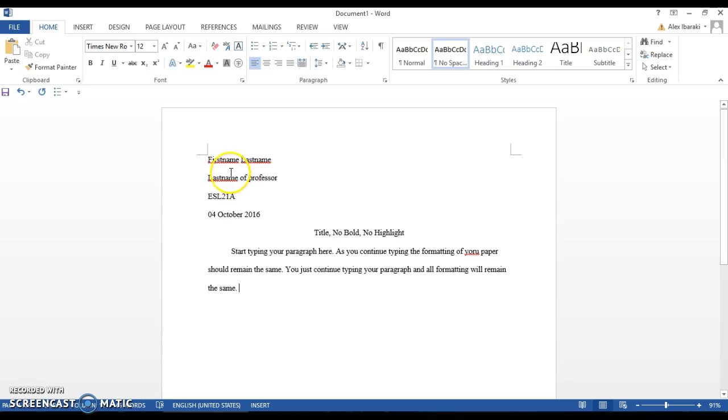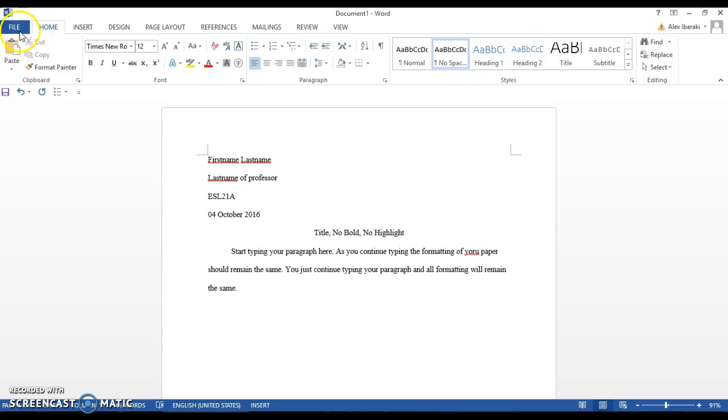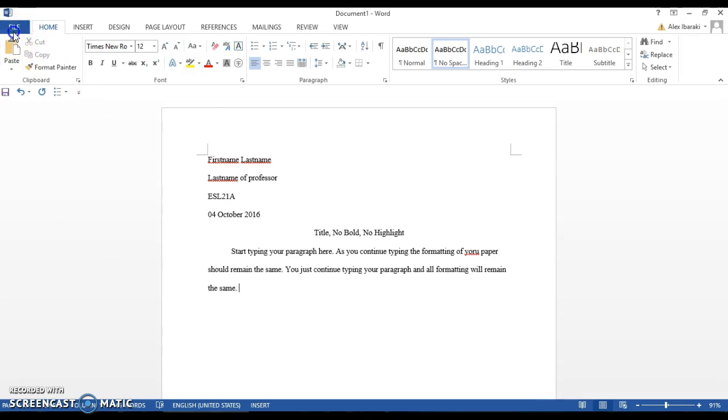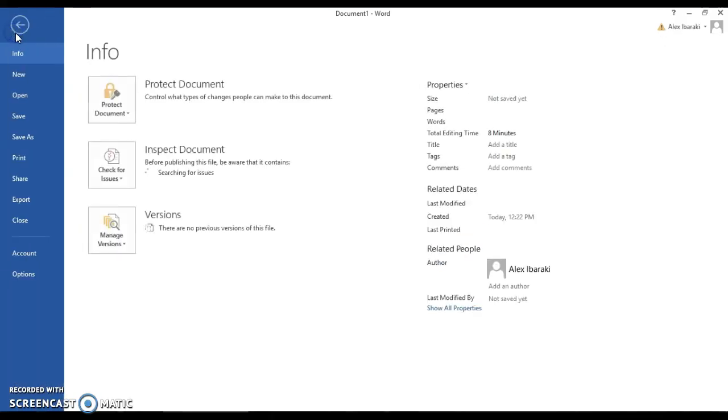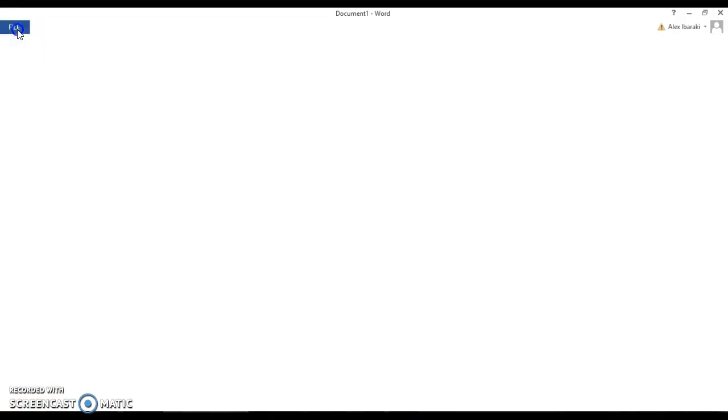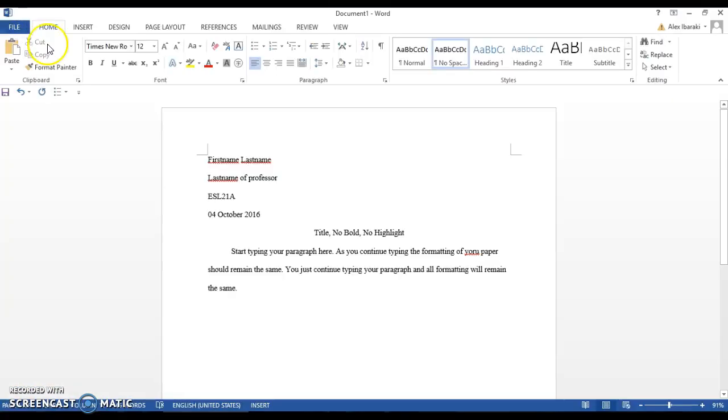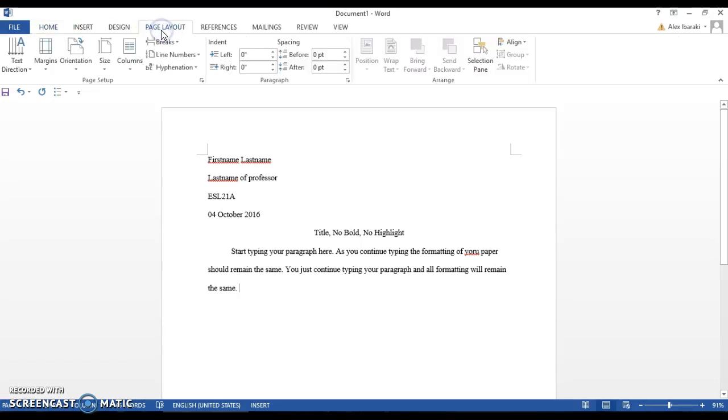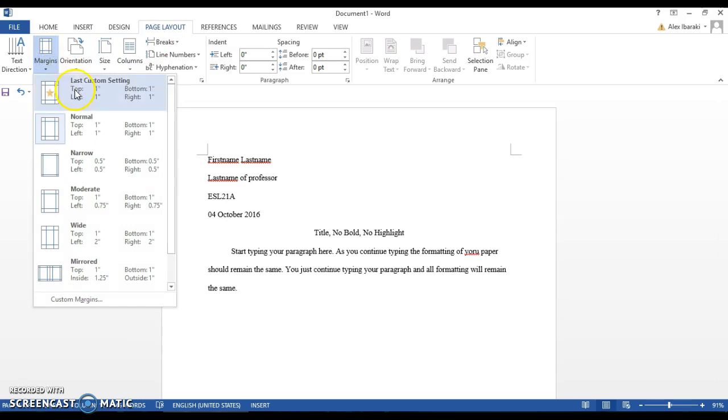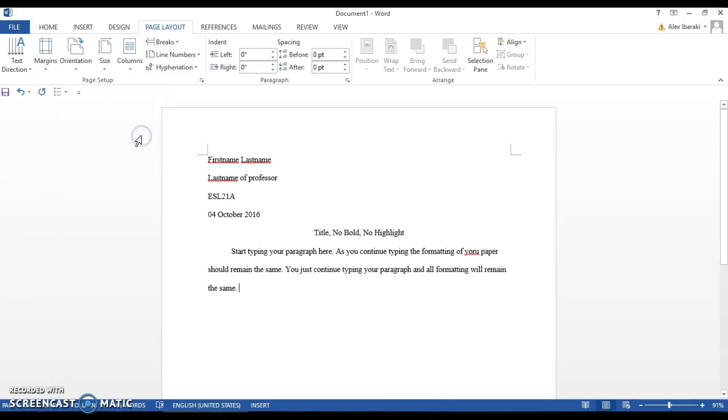One thing you may want to check however is your margins. Remember, the margins are the space around the typing. Click on page layout, go to margins, and make sure it's set to normal: top one inch, left one inch, bottom one inch, right one inch. Click on that and you should be set to the correct margin size.